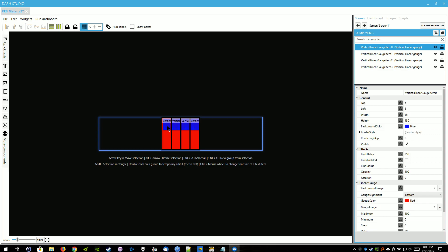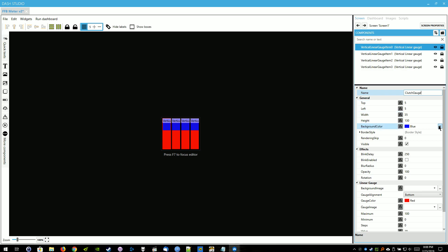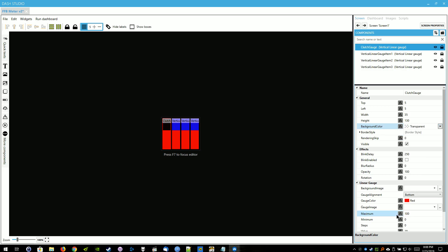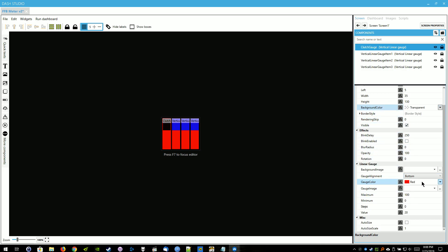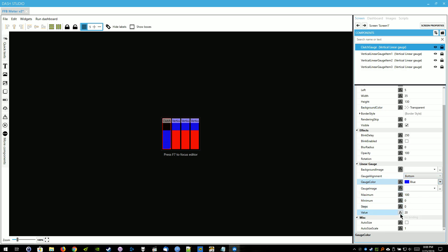So we'll select the far left one here. We're going to rename that object Clutch Gauge. We're going to change the background color to Transparent. Personal preference, I just don't like having a background color. We'll scroll down here to Gauge Color. I'm going to change the gauge color to blue for Clutch.